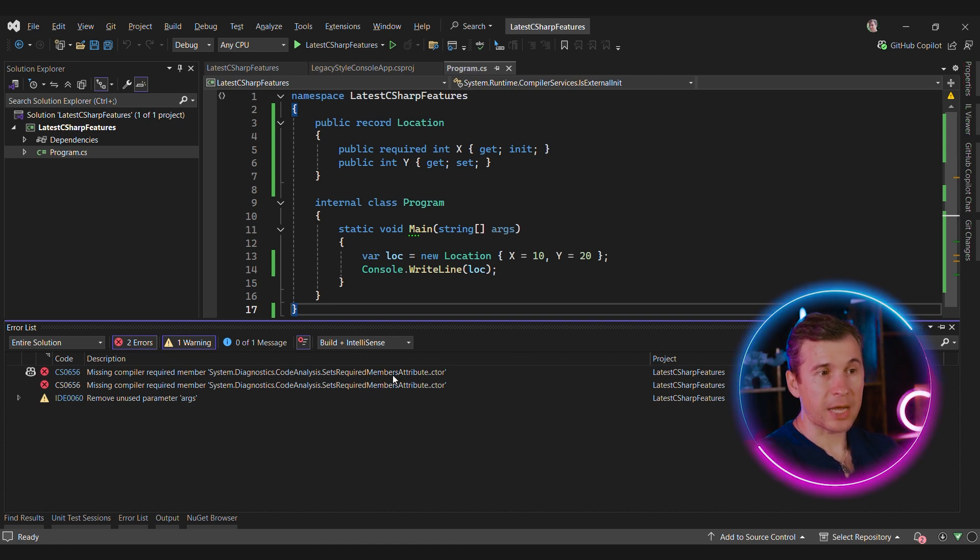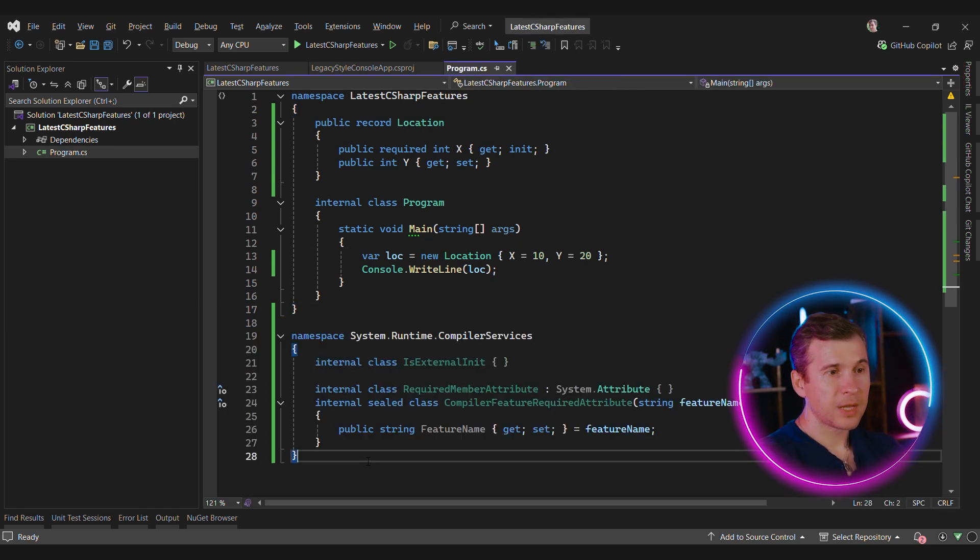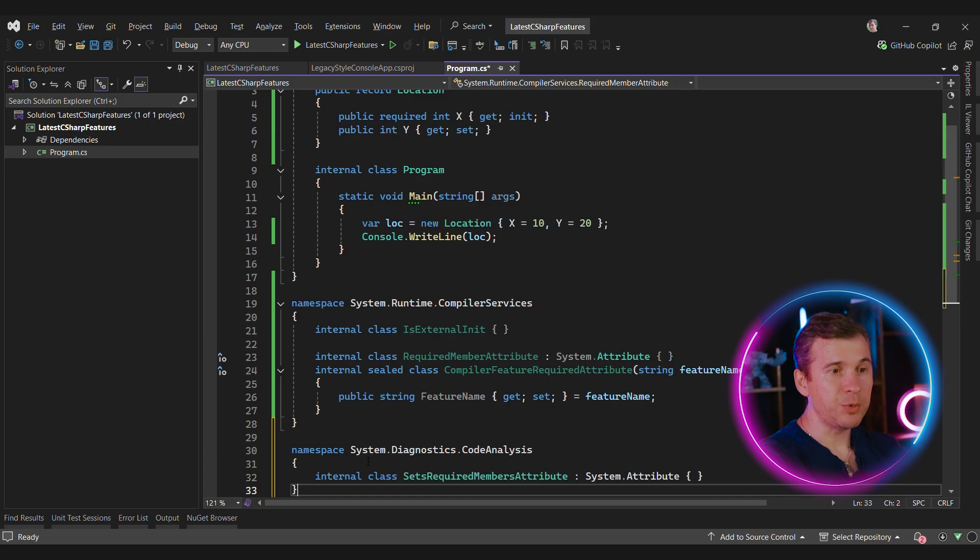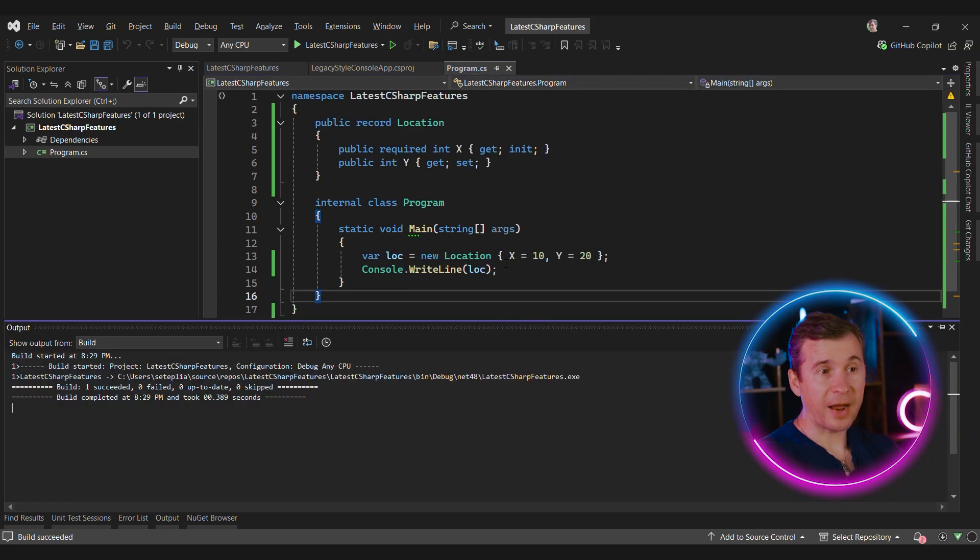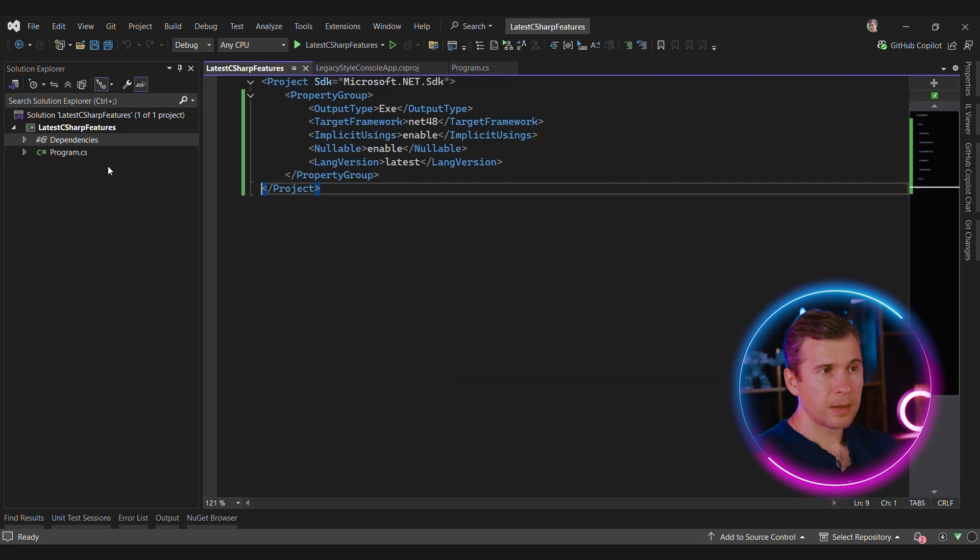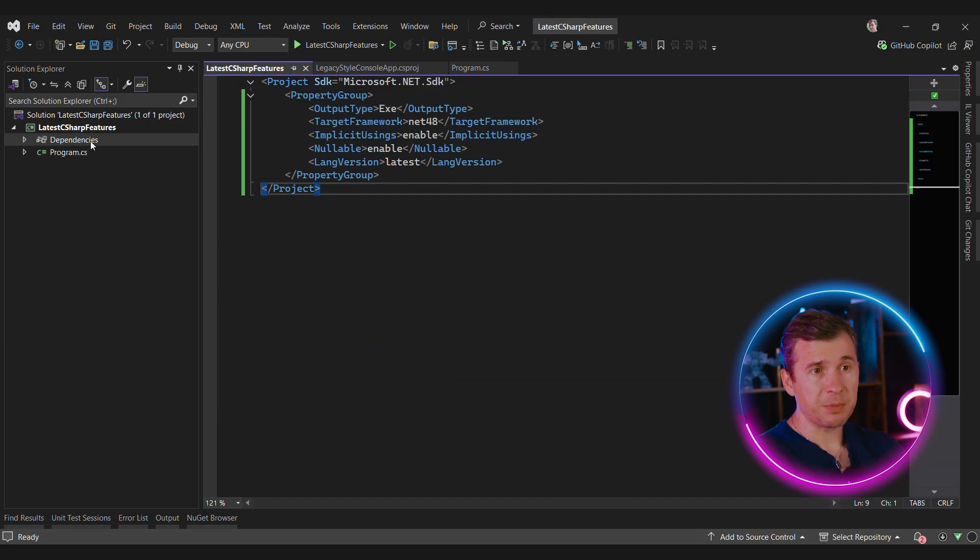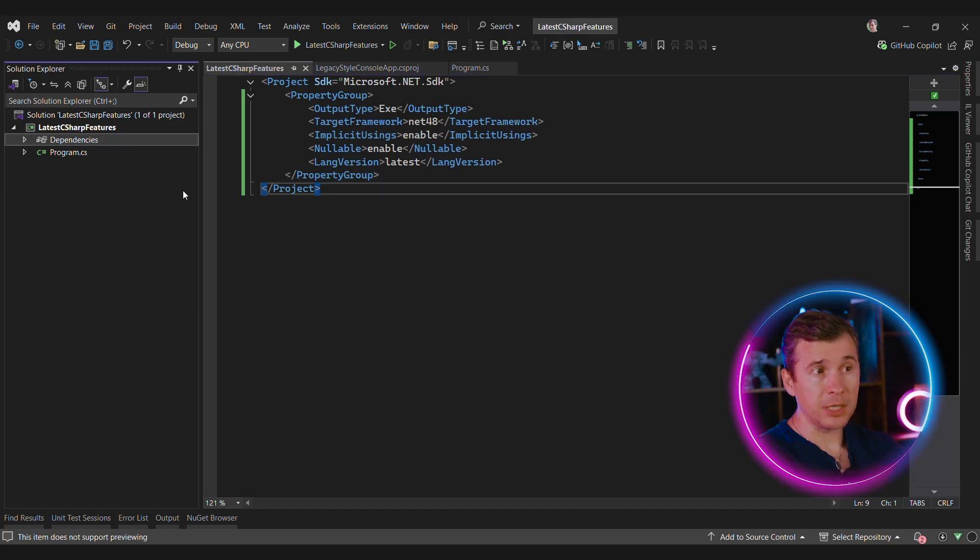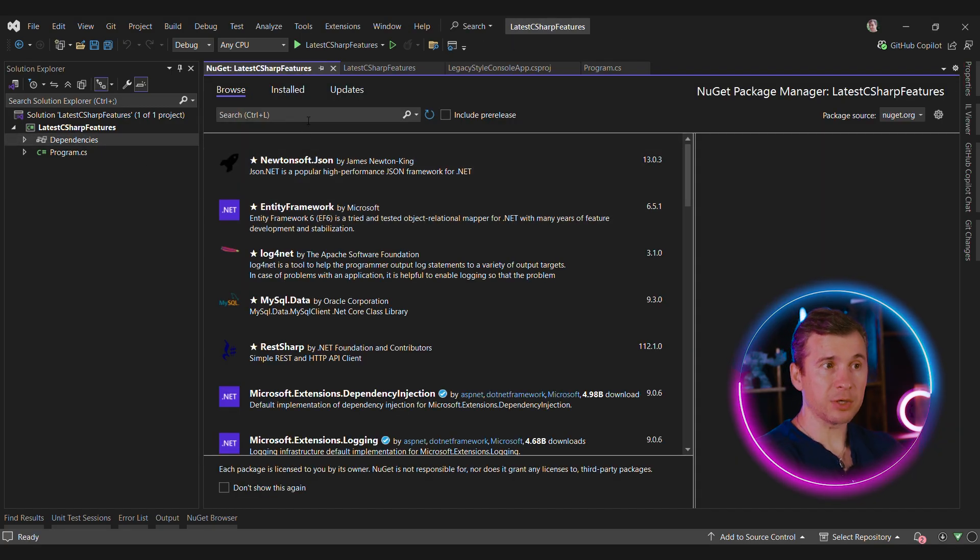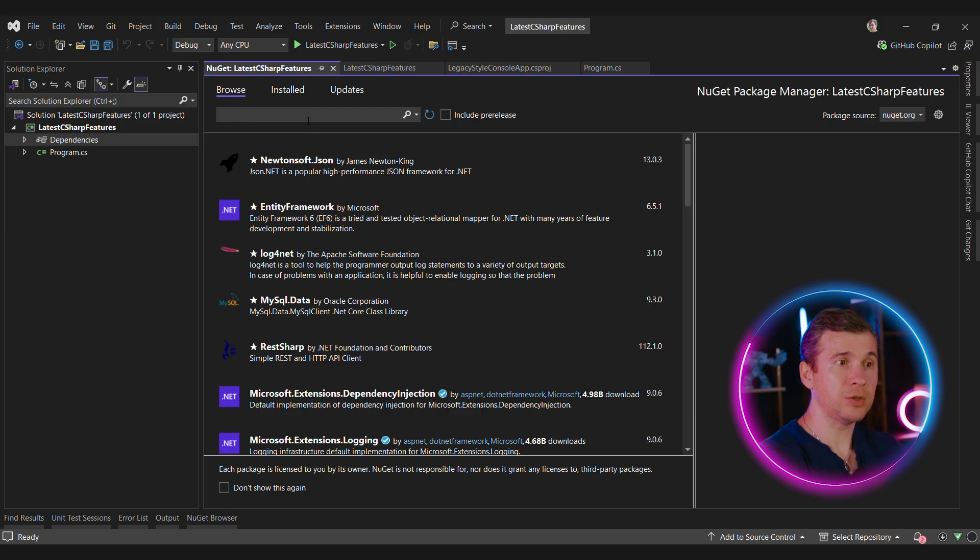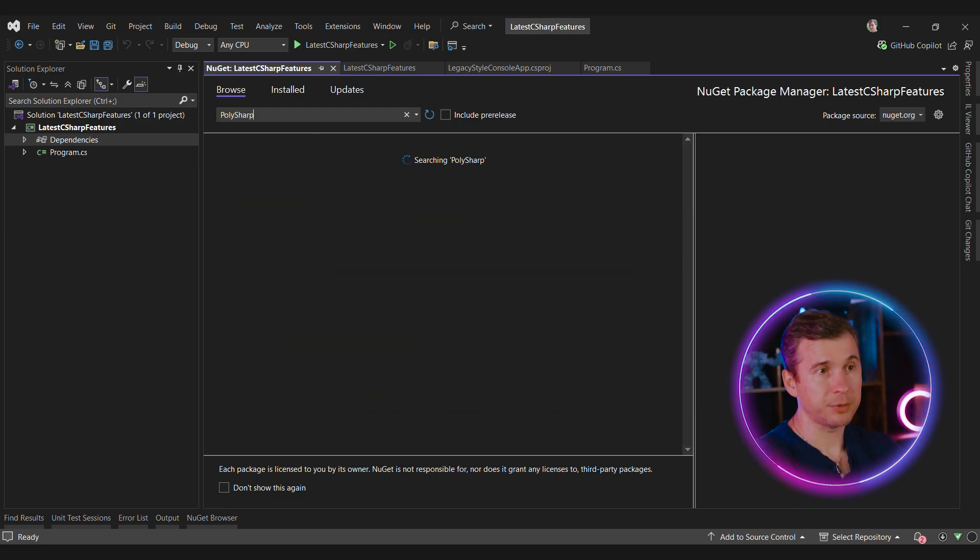SetsRequiredMembers attribute is missing. That attribute is inside code analysis namespace. And now finally, the compilation succeeds. But this is not a very practical solution. A way better option is to automate this thing. We can definitely rely on some build tricks, but the simpler option is to use an existing library called PolySharp.